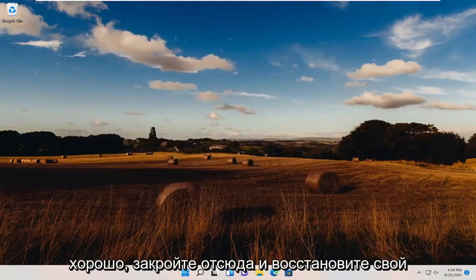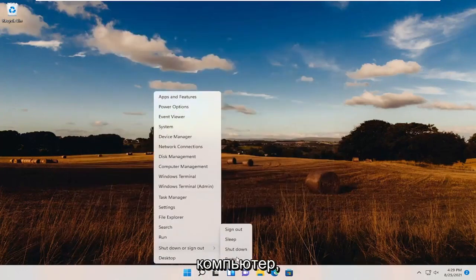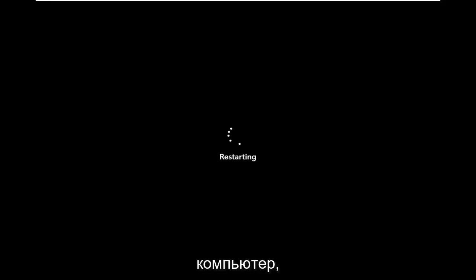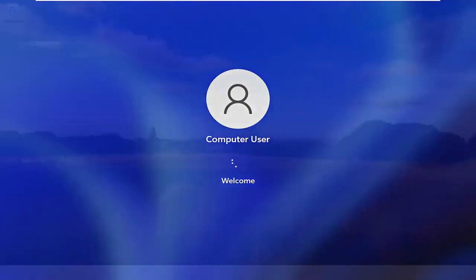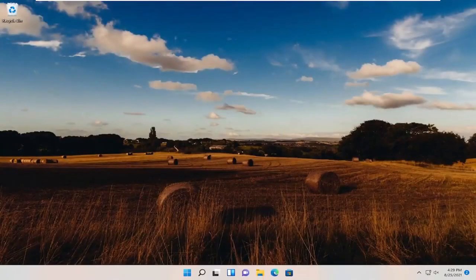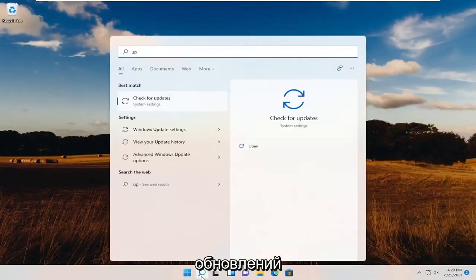OK, close out of here and restart your computer. Now you can go ahead and check for updates.